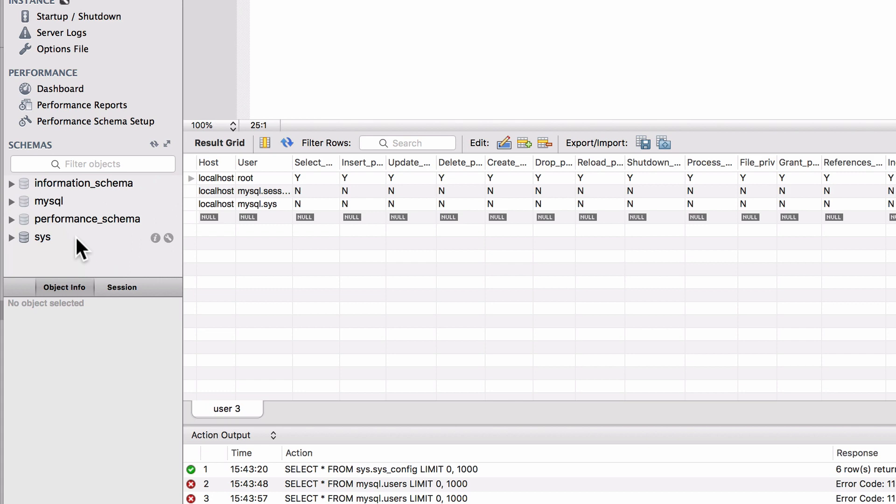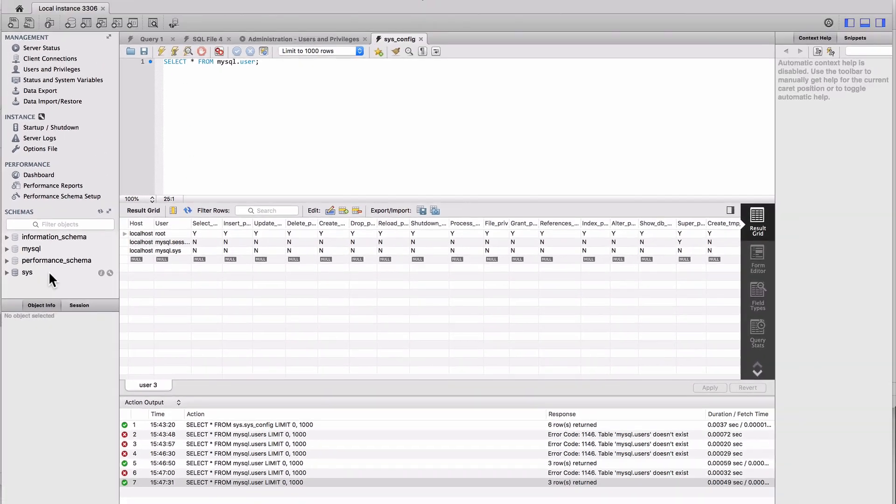Our database, as we said before when we were with command line. So these are internal schemas that are going to be used by the MySQL database. There are some useful things in there, but generally you should not be playing in here.